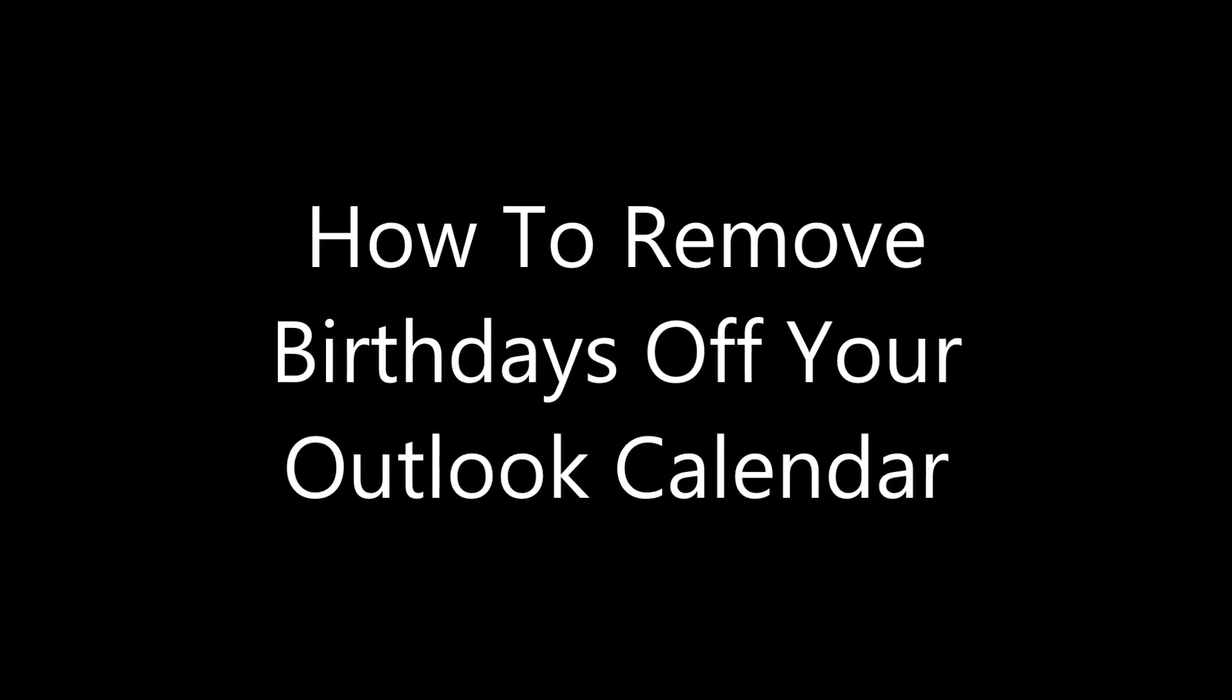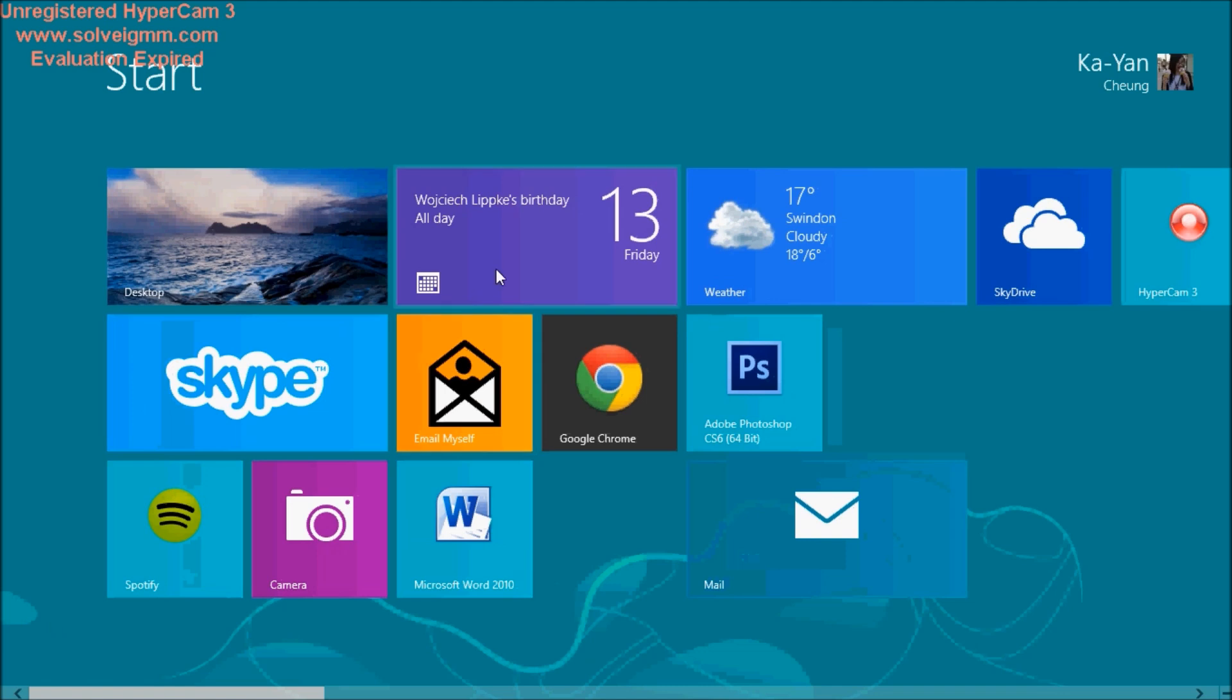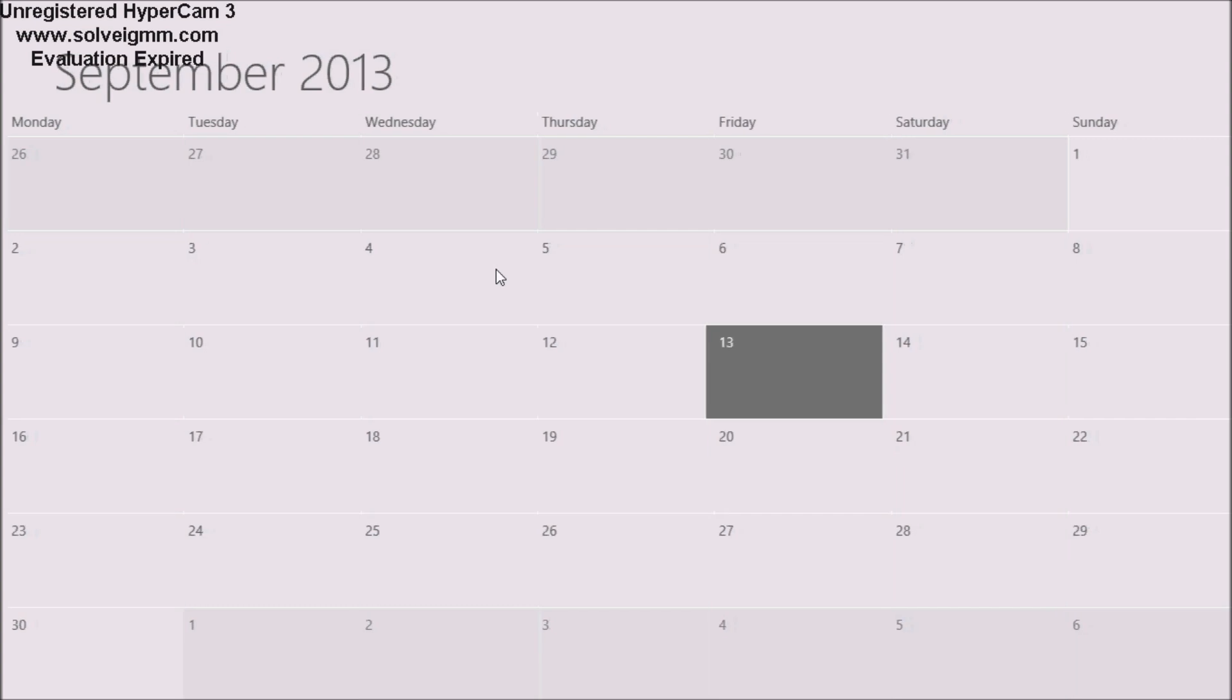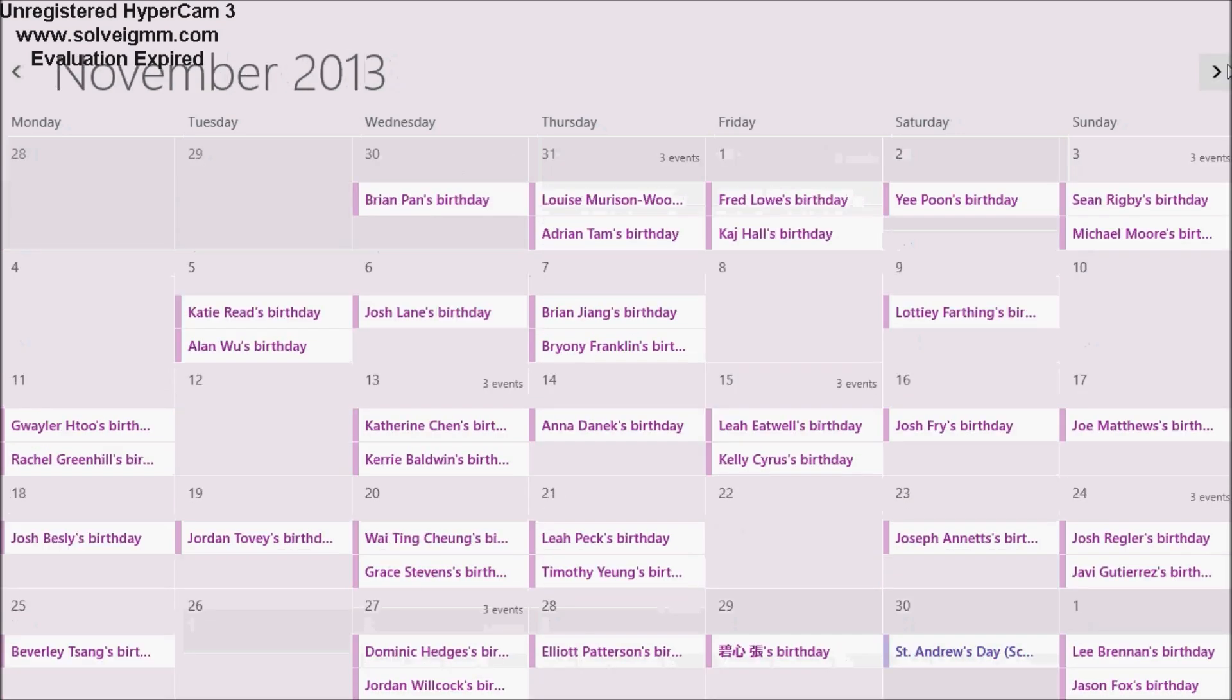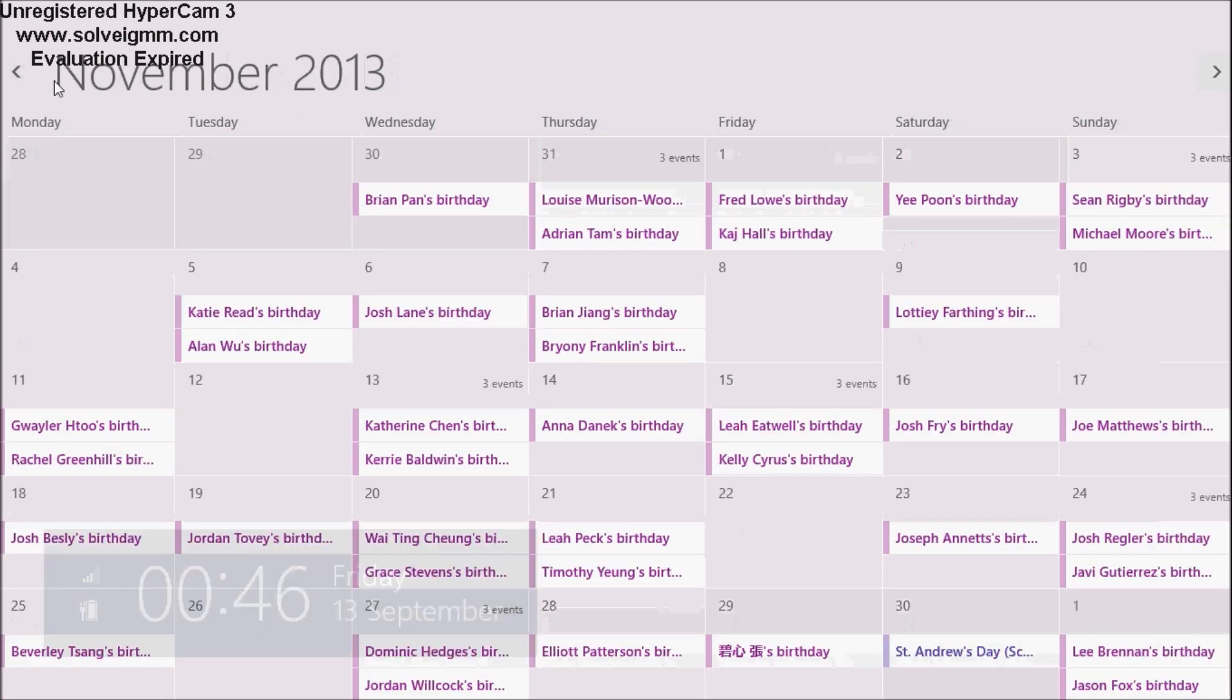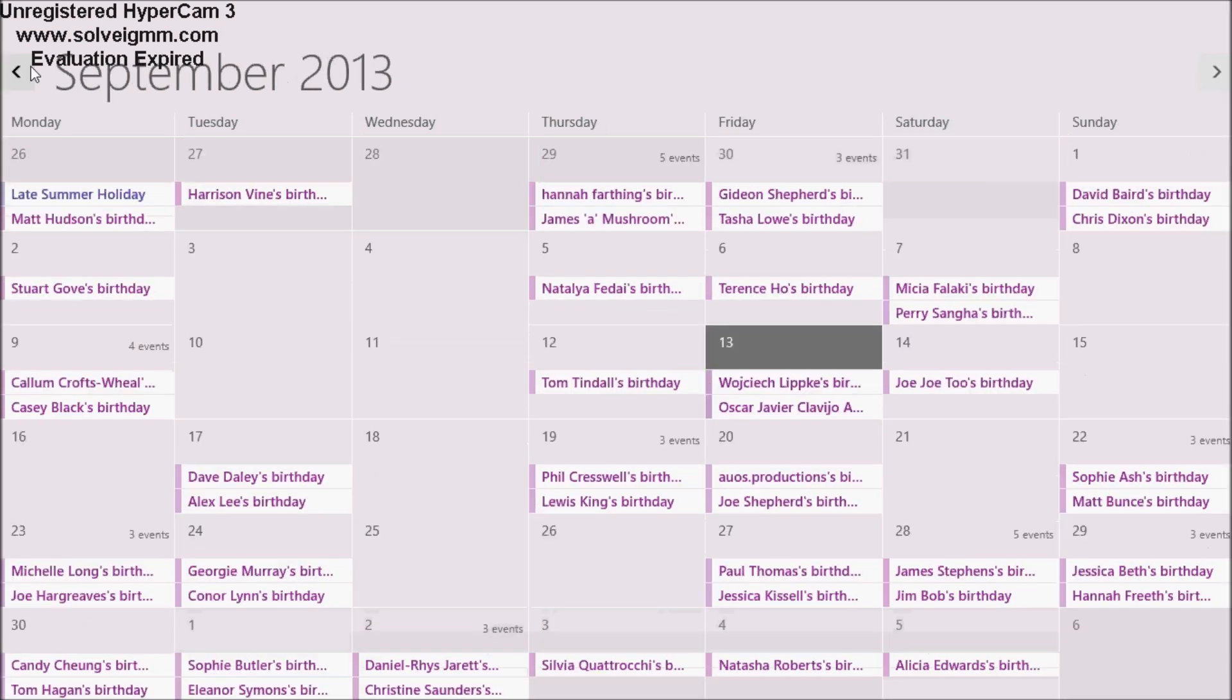How to remove birthdays off your Outlook calendar. On Windows 8, this is my calendar. It shows billions of birthdays and I keep getting these stupid annoying notifications because I can't seem to, lots of people can't seem to remove it and it took me a while to find out how to.